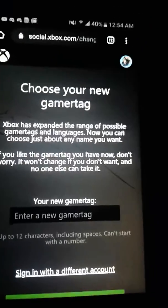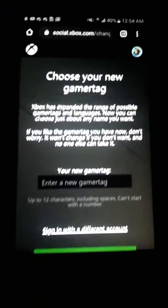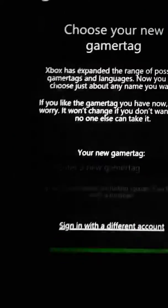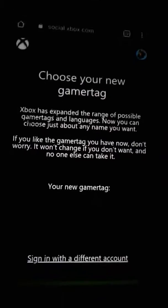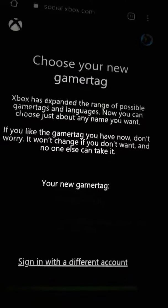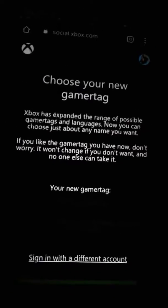Hey everybody, it's Lawkish with another video. This is kind of ghetto, but don't mind the cracked screen, it's whatever. I'ma show y'all how to change your Xbox gamertag. It's actually for free,